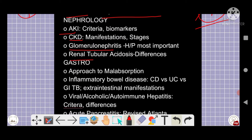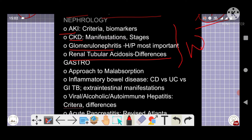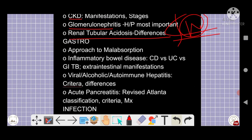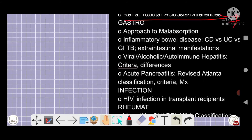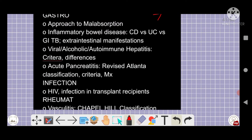From nephrology: AKI, CKD, glomerulonephritis, and renal tubular acidosis are very important topics. From gastroenterology: the approach to malabsorption, Crohn's disease, ulcerative colitis — both are important five-star topics. GI tuberculosis and its extra-intestinal manifestations are also key.